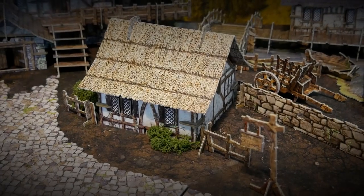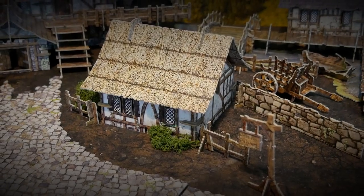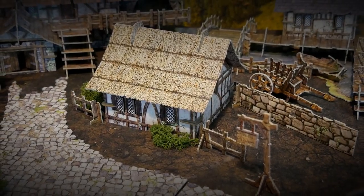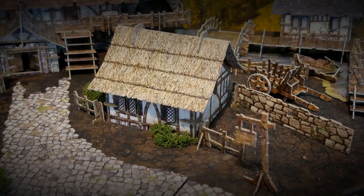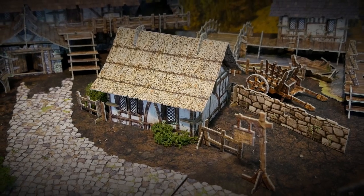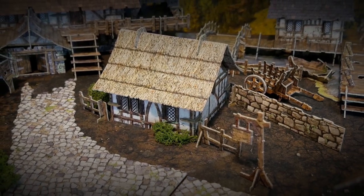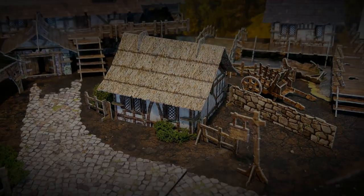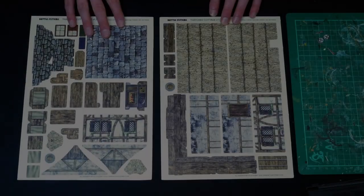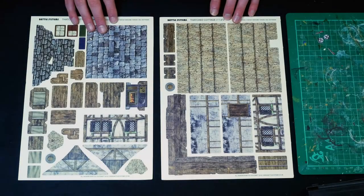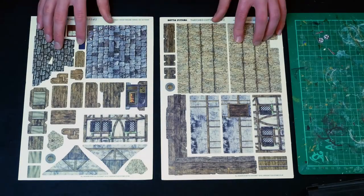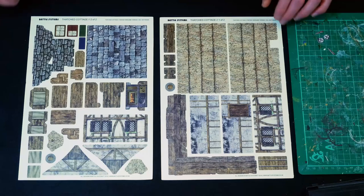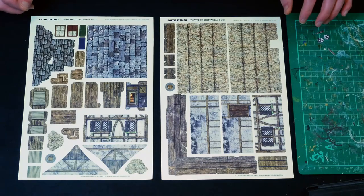If you haven't already I recommend watching my introductory video to this series where I cover a few really key tips that will be relevant to this build and the others. So here we've got the thatch cottage, two sheets, different artwork on both.